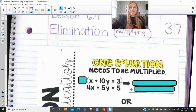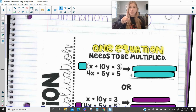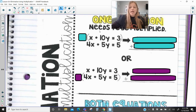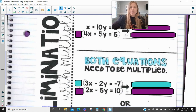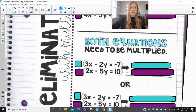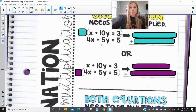There are two different cases we're going to be looking at today. One case is where only one of the equations needs to be multiplied in order to do the elimination, and then the second half of today is about both equations needing to be multiplied in order to solve by elimination.